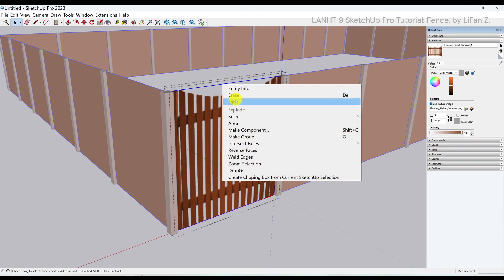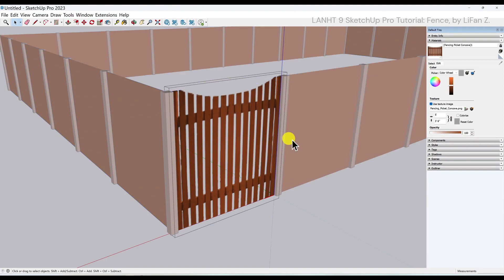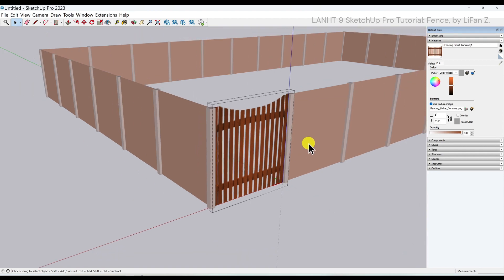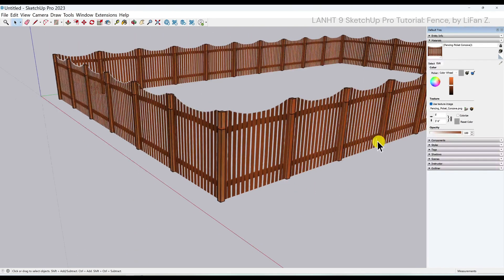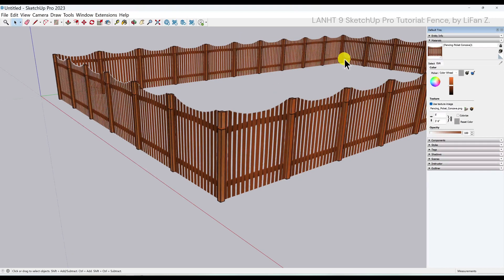Select, right click, and select hide. So now if I click anywhere outside, you will see all the fence panels will be updated with the new material.